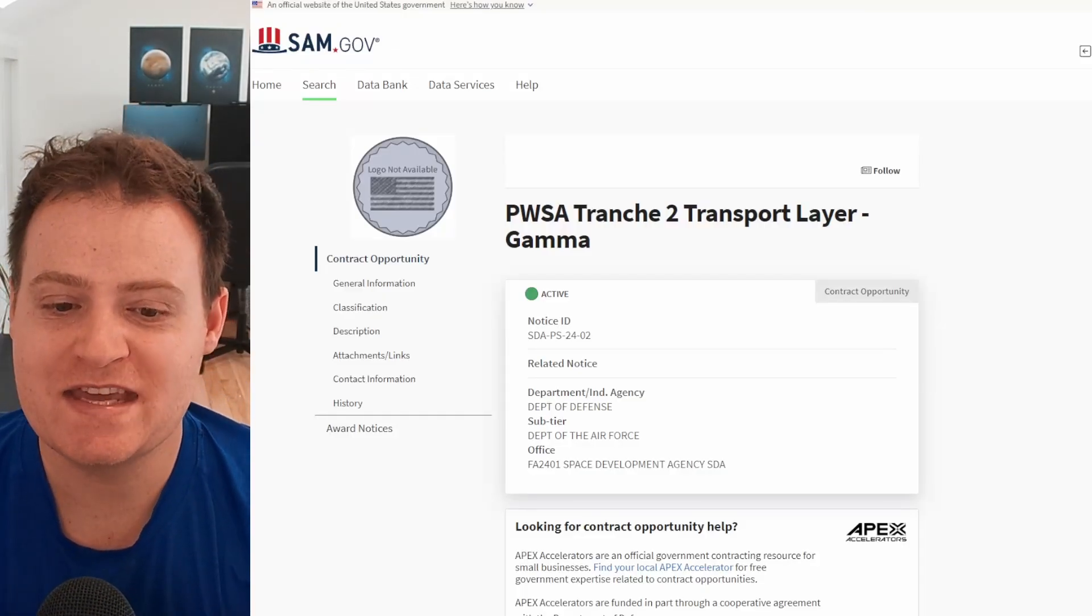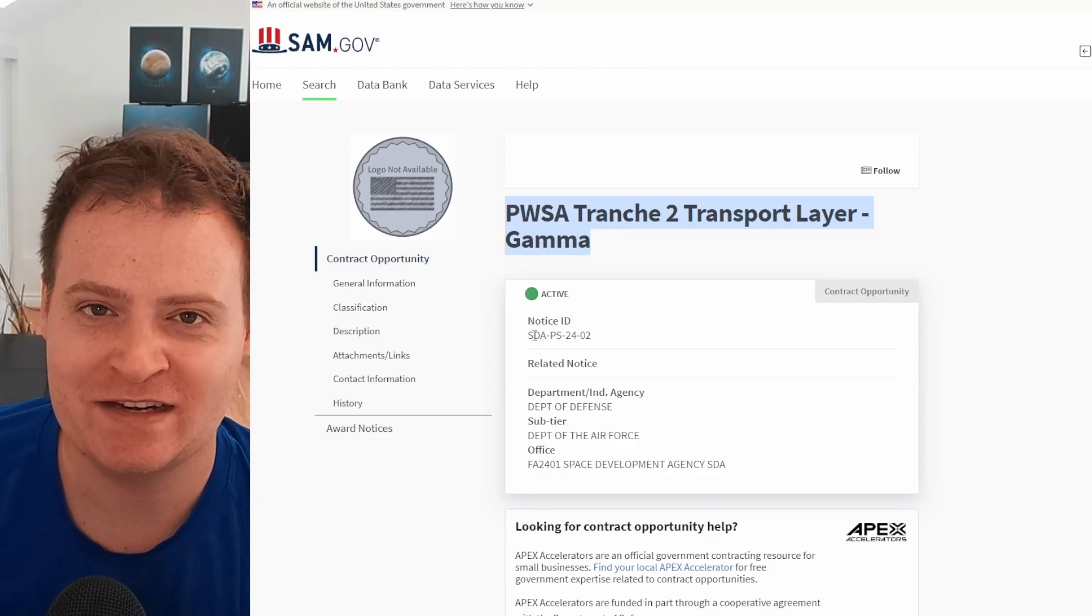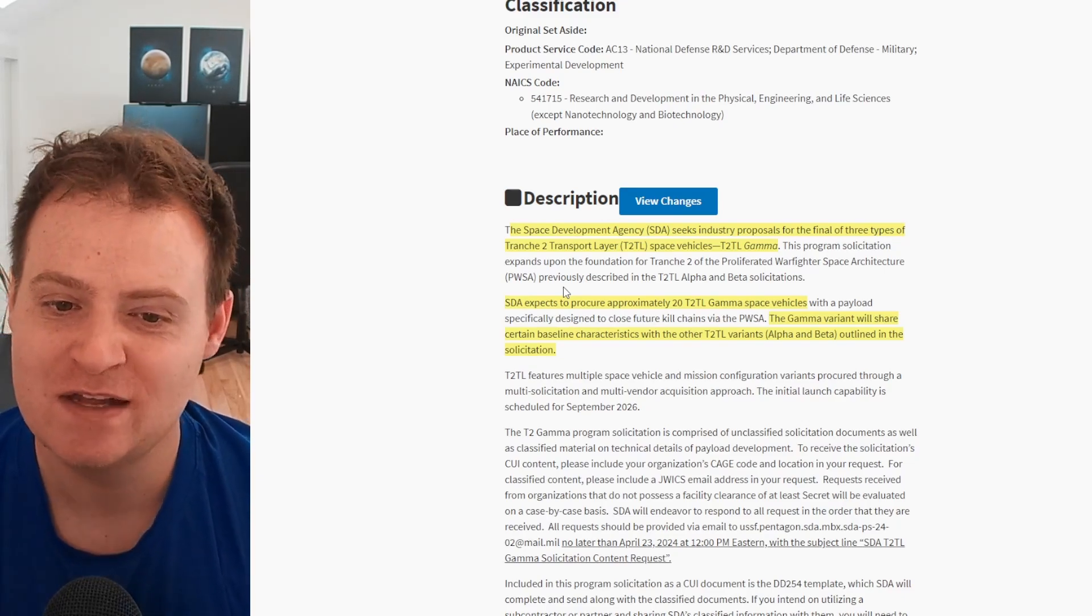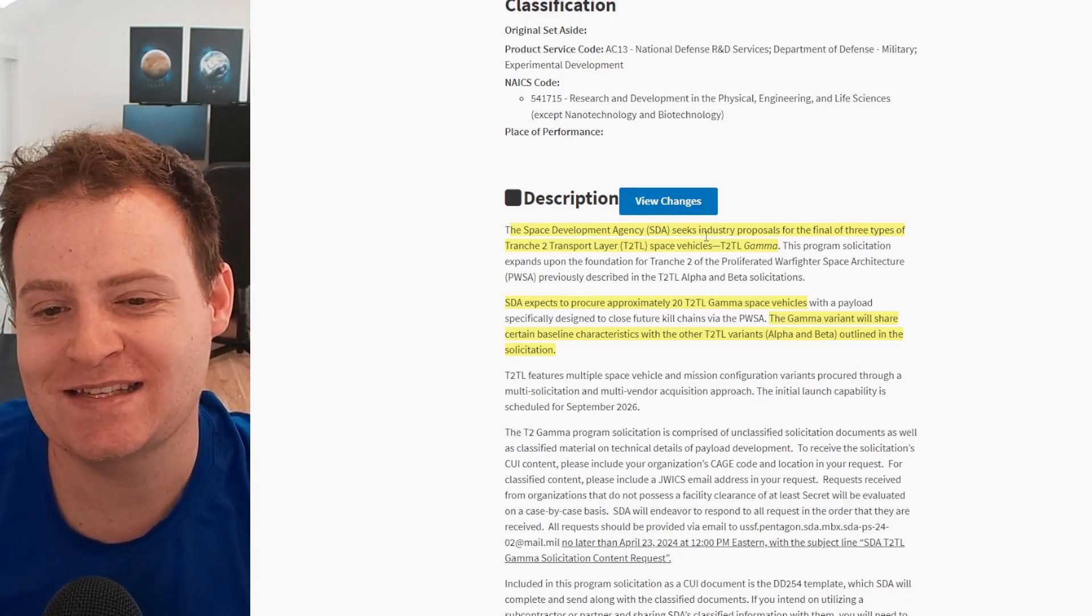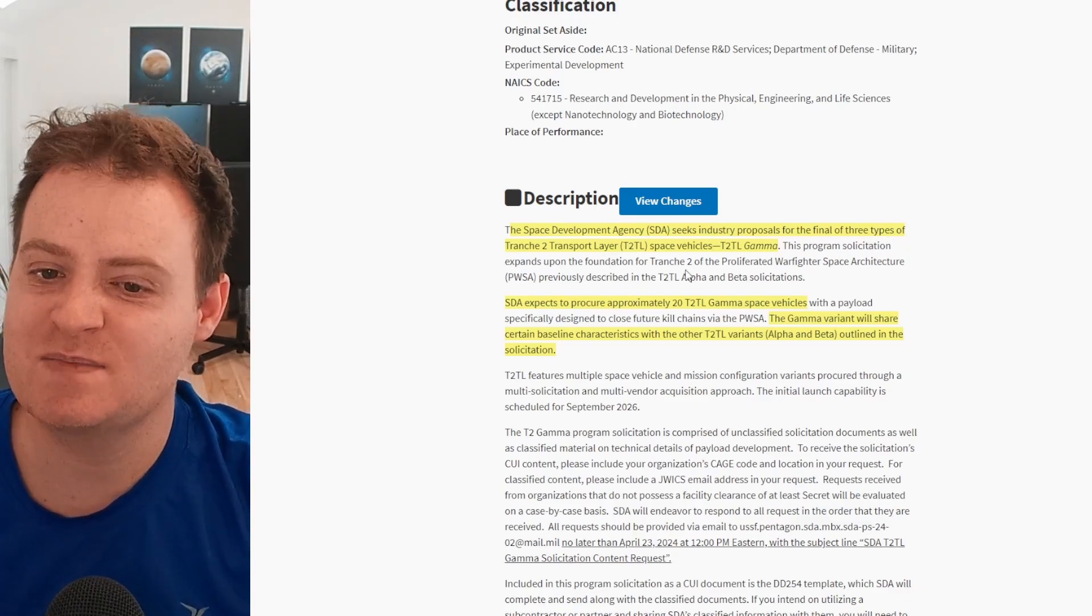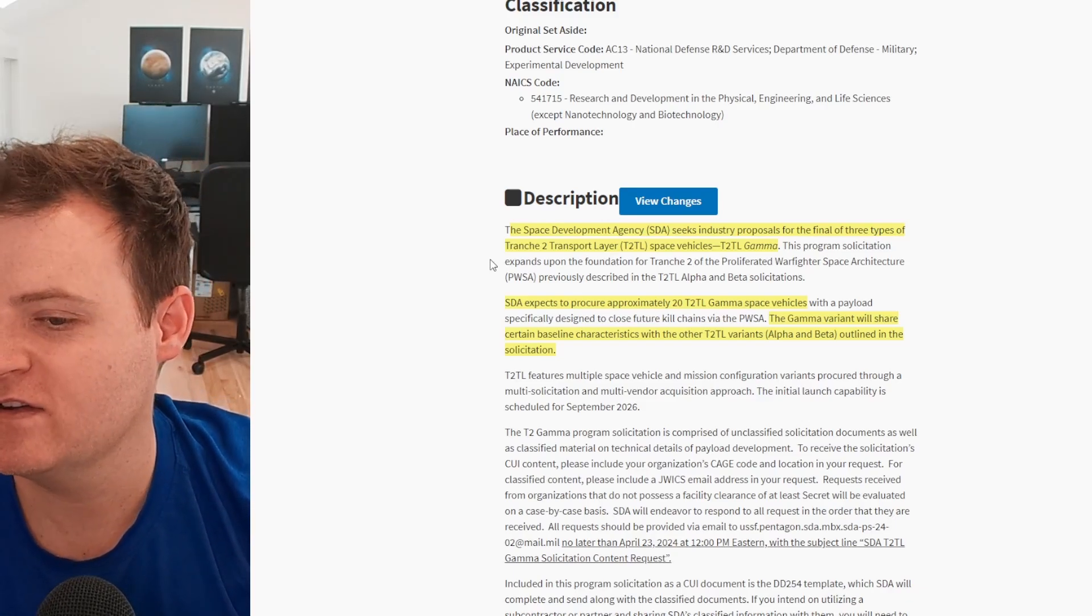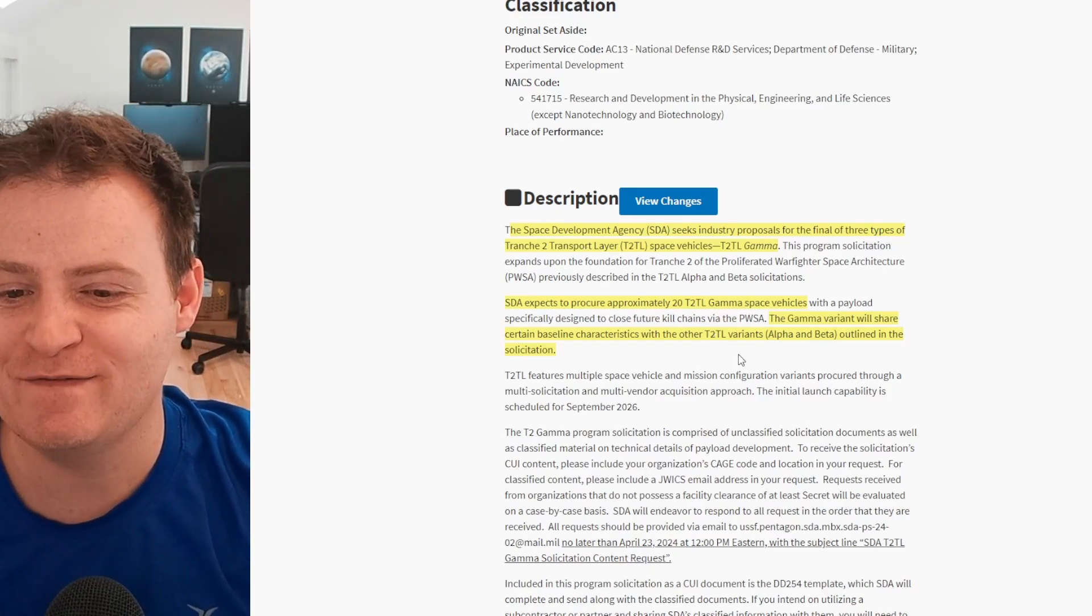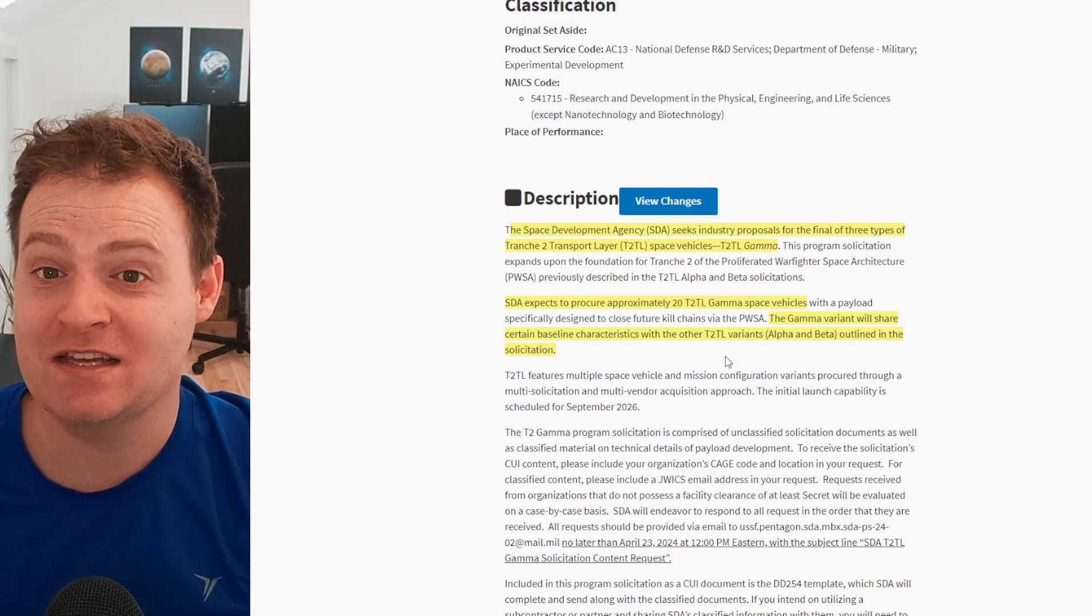Next up, sticking with the SDA, we do have some new tranche two transport layer gamma satellites being announced here. I'm sure you guys aren't all familiar with all these different phrases because even I can't keep it straight. We have beta, we have gamma, we have transport layers, we have tranches. It's all very confusing, to be honest with you, but basically the SDA is seeking industry proposals for the final of three types of tranche two transport layer T2 TL space vehicles, which is gamma. They expect to procure 20 of these gamma space vehicles. The gamma variant will share certain baseline characteristics with the other tranche two transport layer variants. Try saying that five times fast. Which are alpha and beta, as outlined in the solicitation. Now, if you remember alpha and beta,